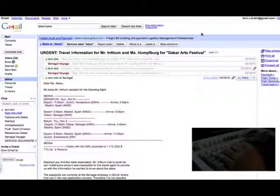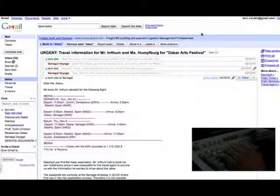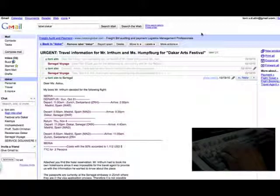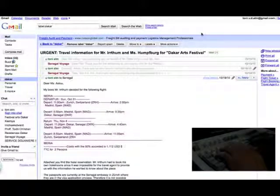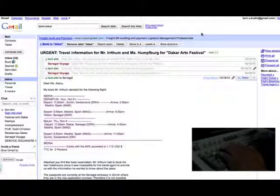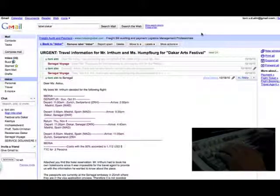my boss Mr. Itham decided for the Iberia flight. Attached to find the hotel reservation. Mr. Itham had to book his own hotel rooms since it was impossible for the travel agent to provide us with the information he wanted to know about the place.